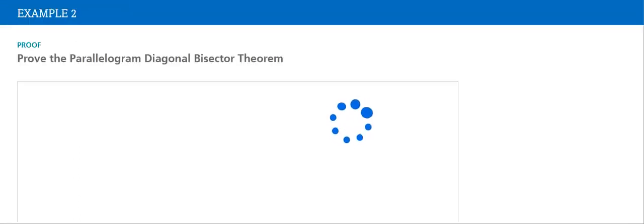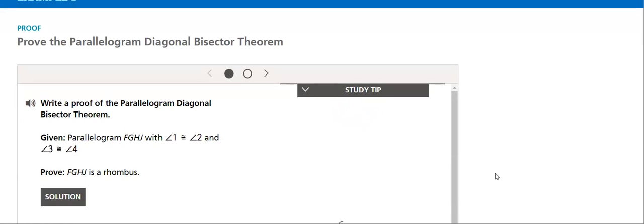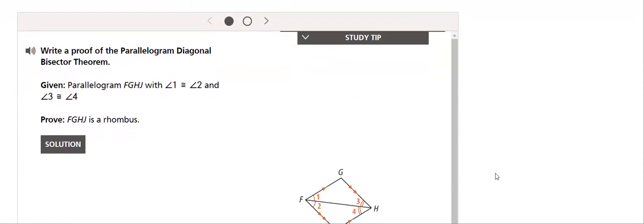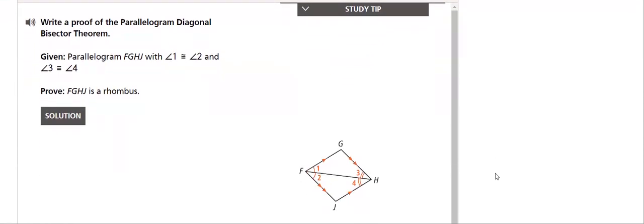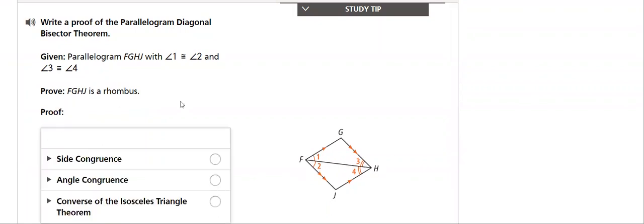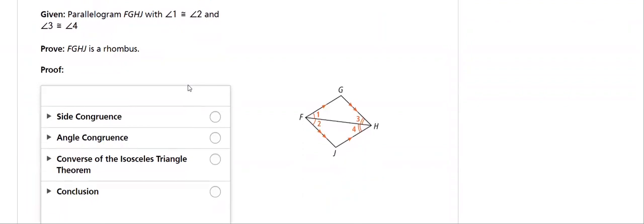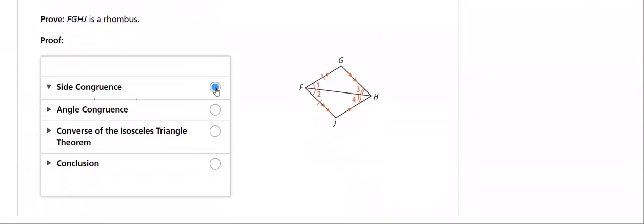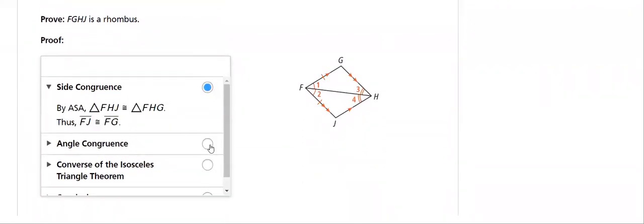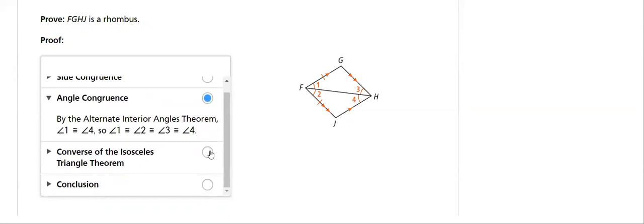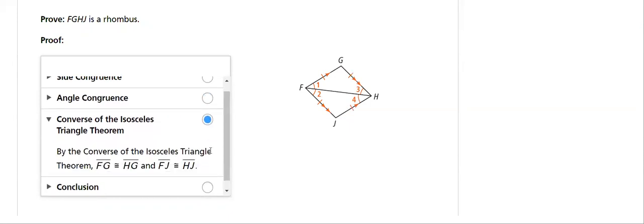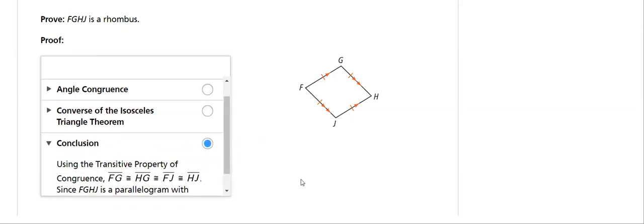So once we'll use the diagonals, and then we'll use the angle bisector. And then we will learn how to find the proof, how to write a proof of the parallelogram diagonal bisector theorem. How to prove that the diagonals are perpendicular and bisectors. And that in the conclusion, we'll say that this is a rhombus.